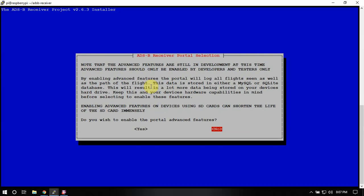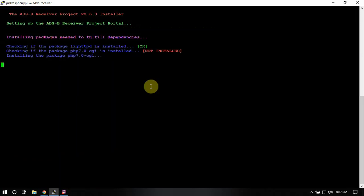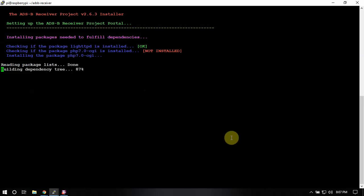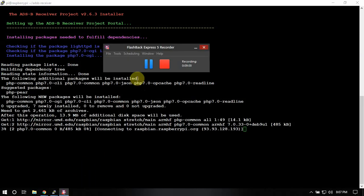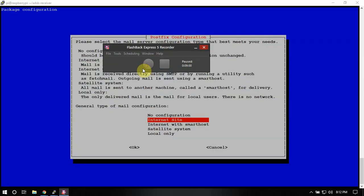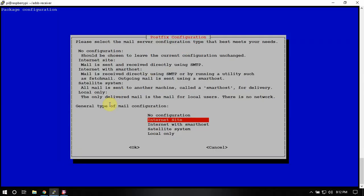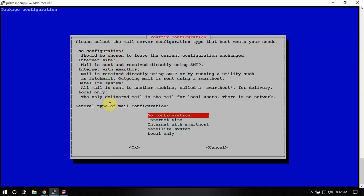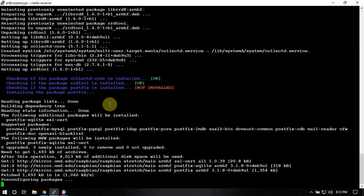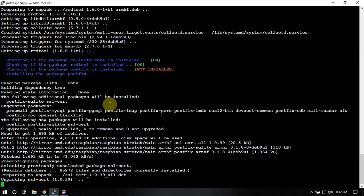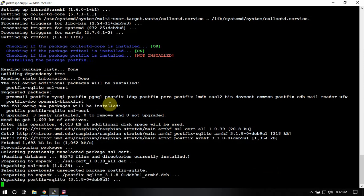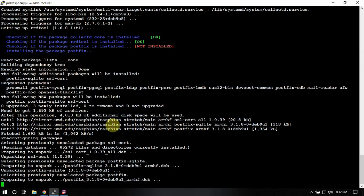Now we're going to say no on this. So now it's going to install the graphs and everything for our setup. So we'll just let this run. Alright. So when you get to this, we're just going to select no configuration. If you want to do something different, that's fine.